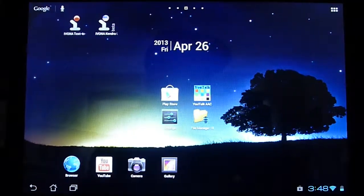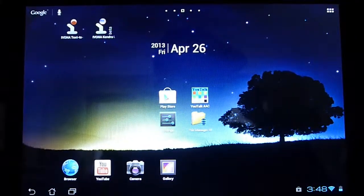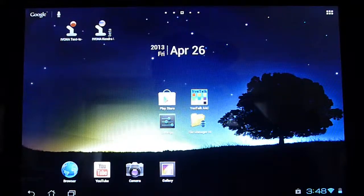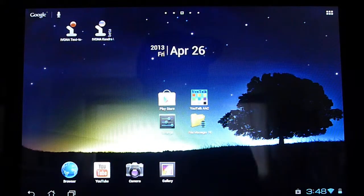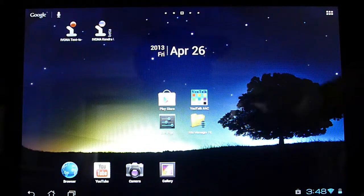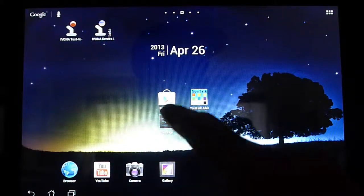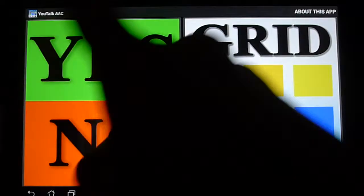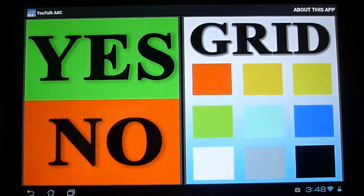Hello everybody. In this tutorial we're going to be going over how to launch the About this application screen on the uTalk application. So go ahead and launch uTalk and make sure we're on the home menu.